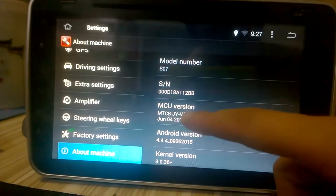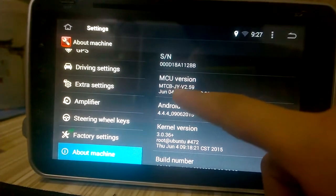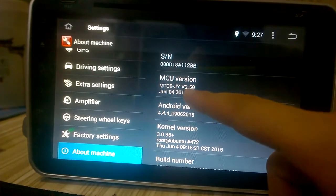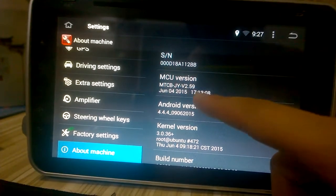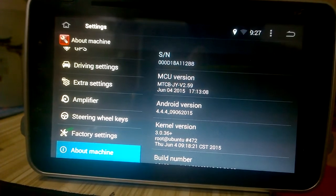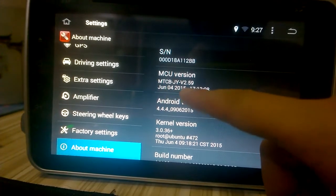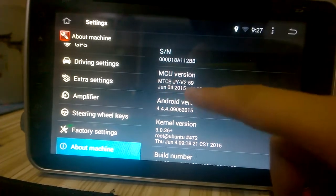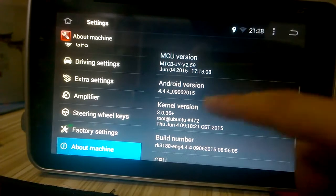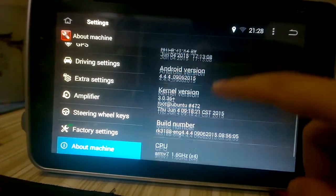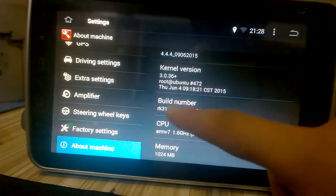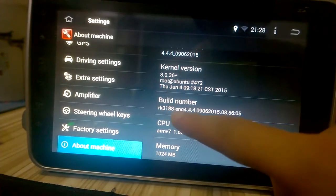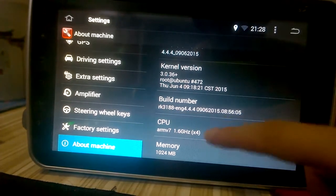The MCU version is Join 2.59, Android 4.1, and the build number is Rockchip 3088.